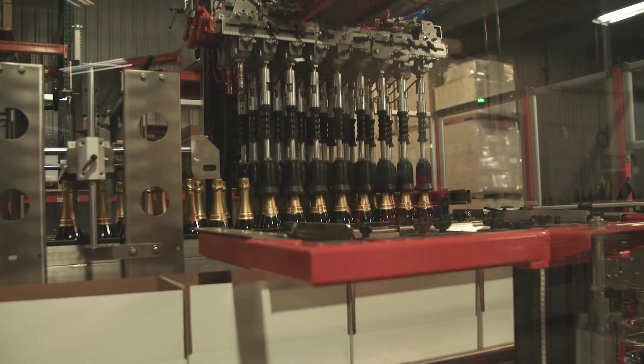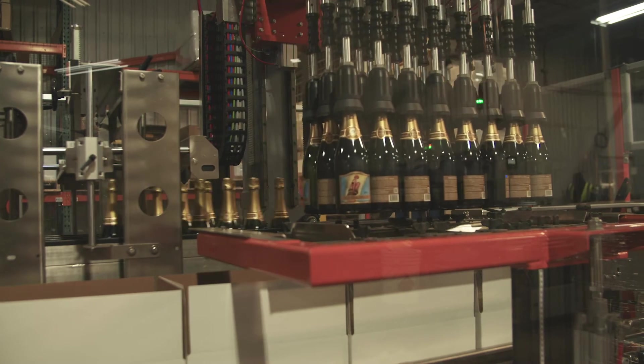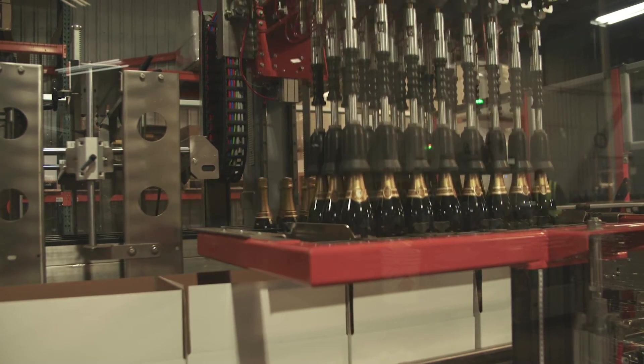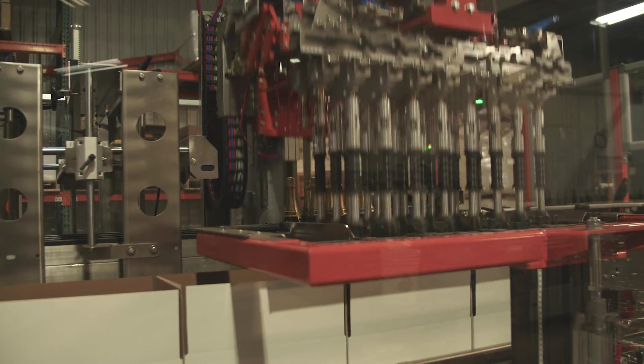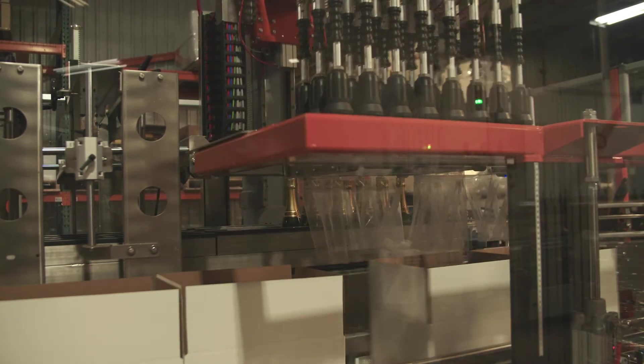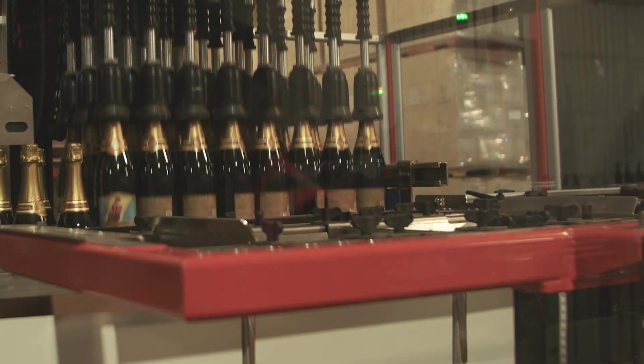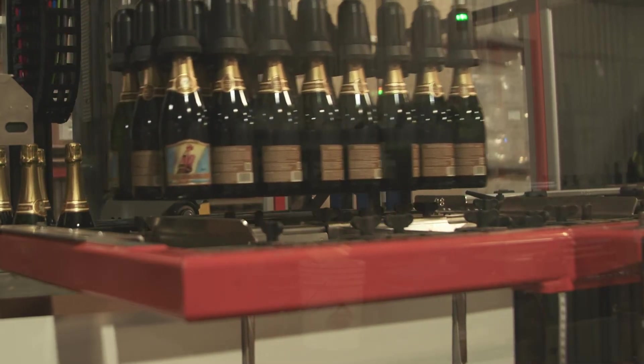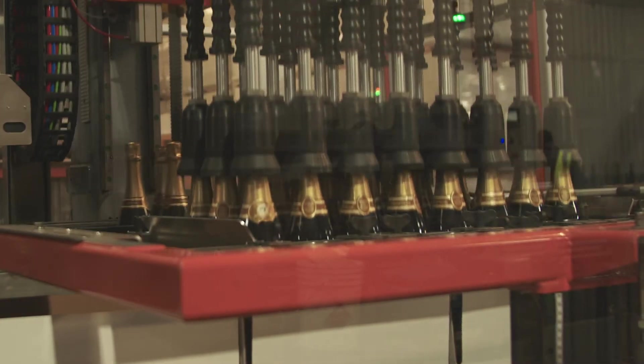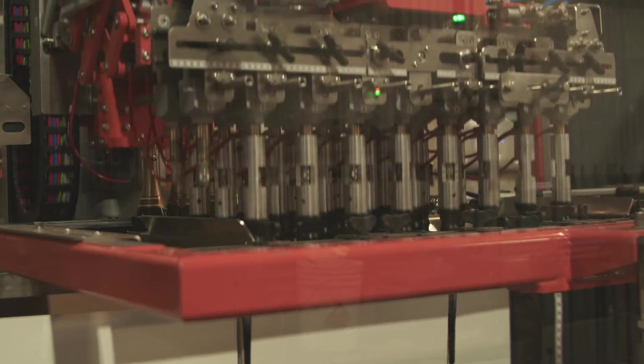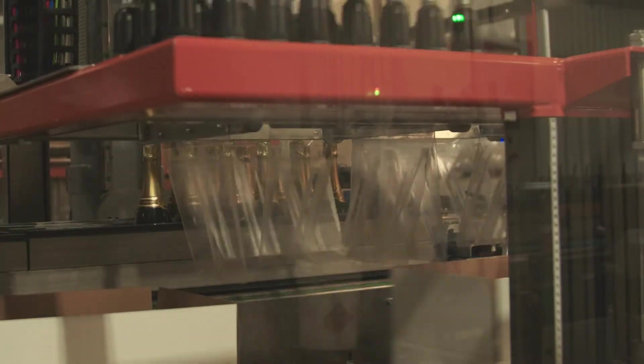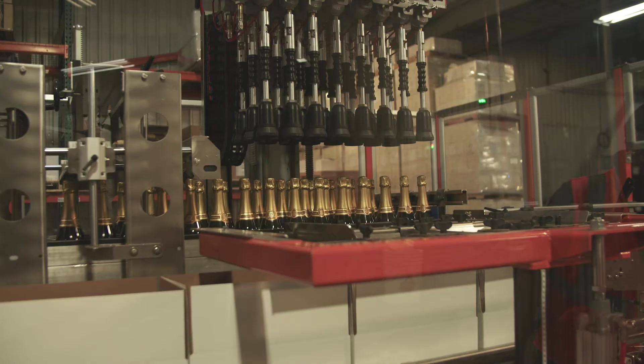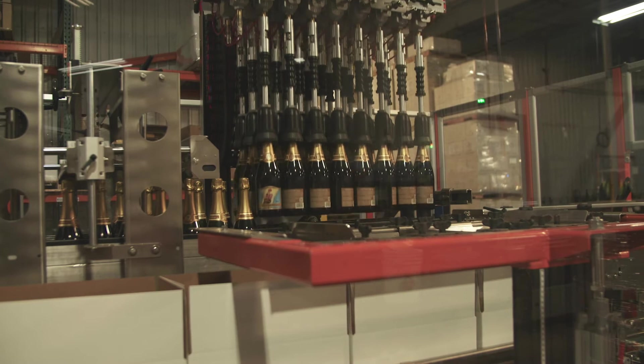Another recent upgrade has been our case erector and packer. What used to be a labor-intensive task has now been streamlined. The case erector and packer forms the case cartons and packs the boxes 24 bottles at a time. This increases the efficiency and speed of the line.